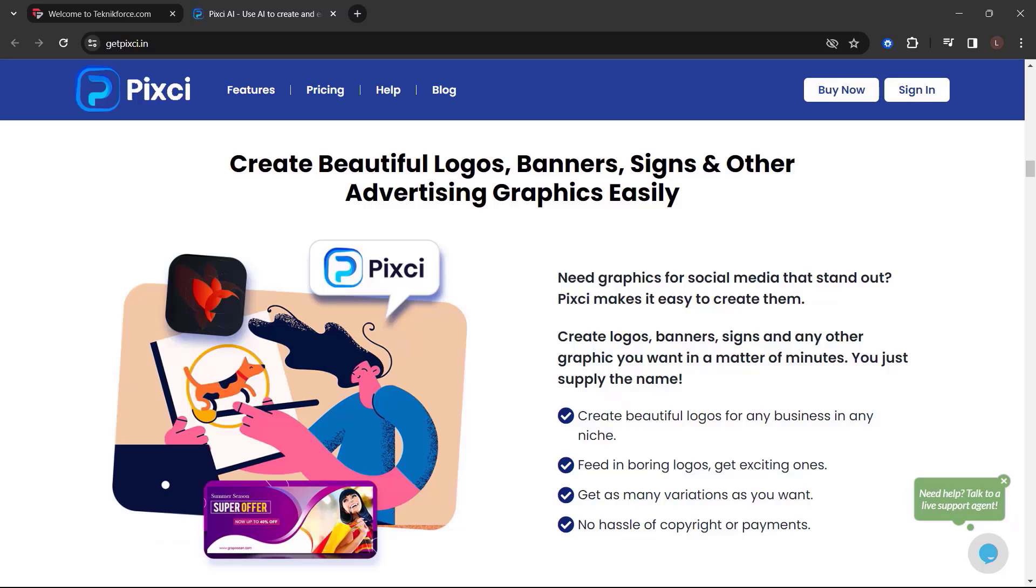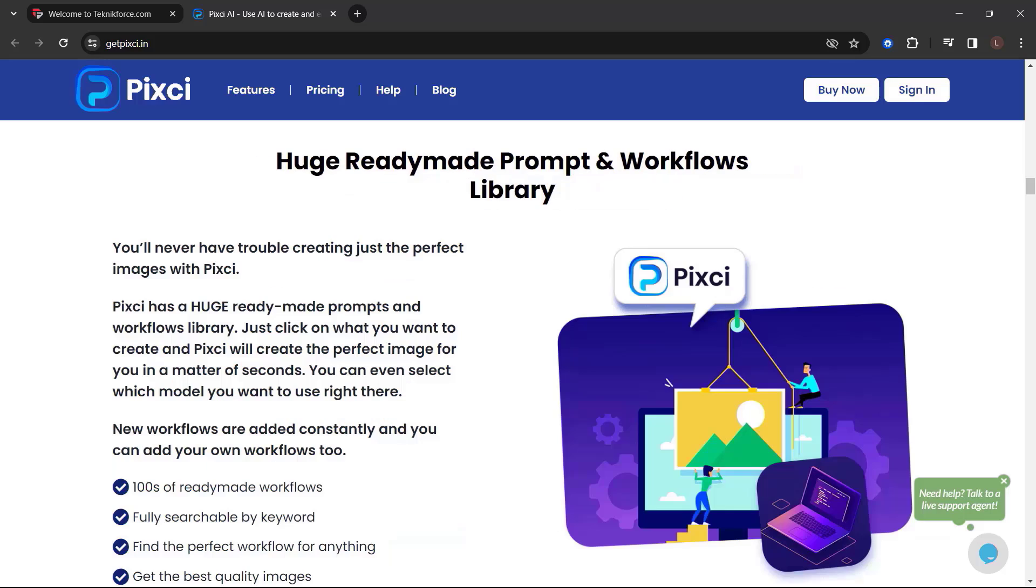Create beautiful logos, banners, signs, and other advertising graphics easily. Need graphics for social media that stand out? Pixie makes it easy to create them. Create logos, banners, signs, and any other graphic you want in a matter of minutes. You just apply the name.